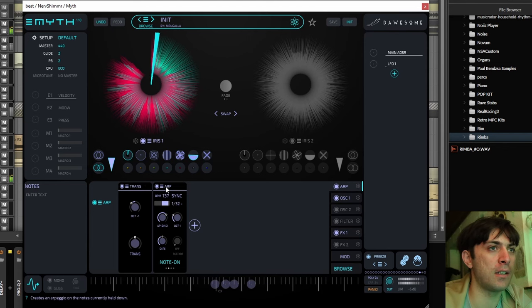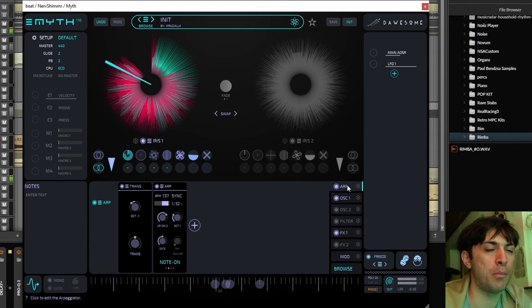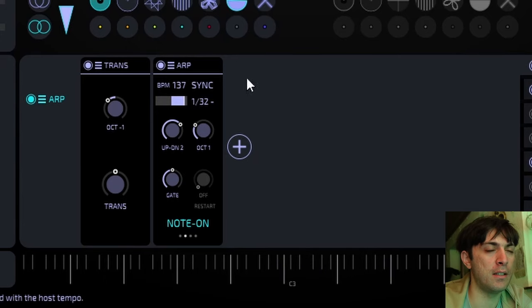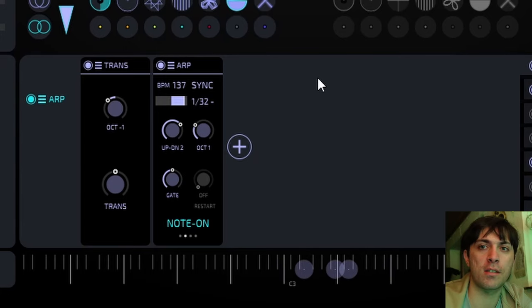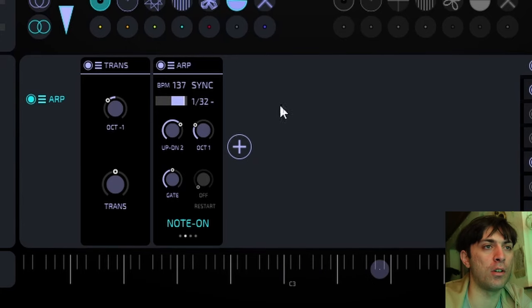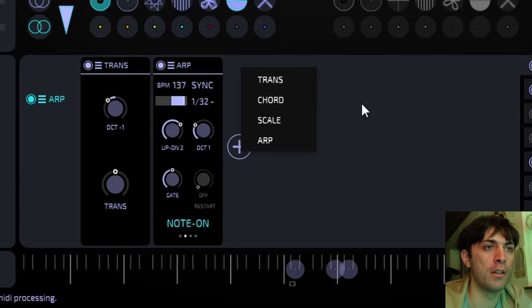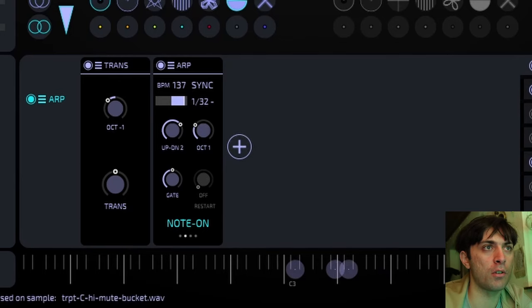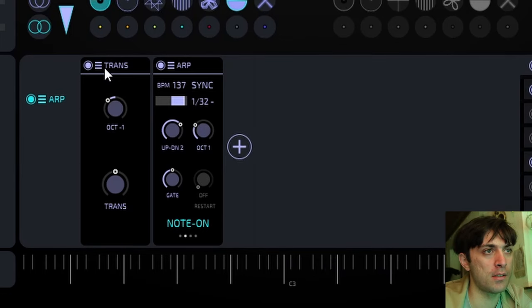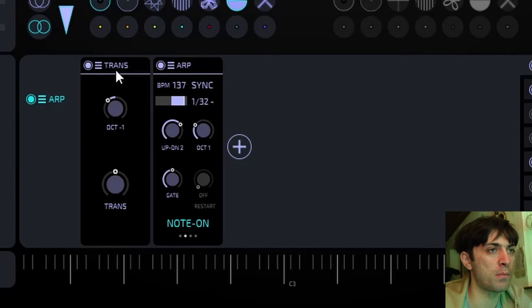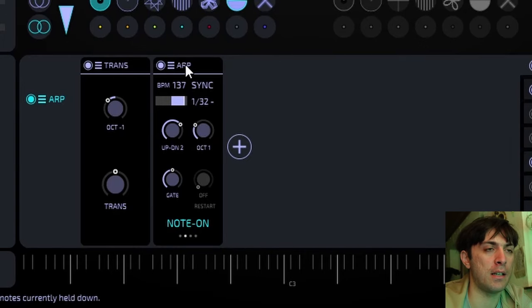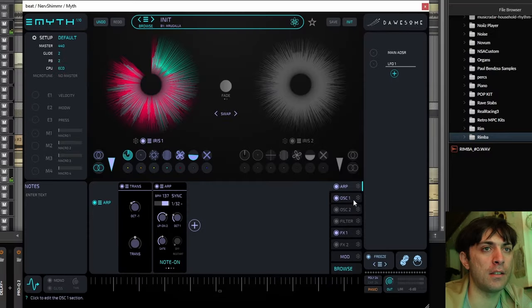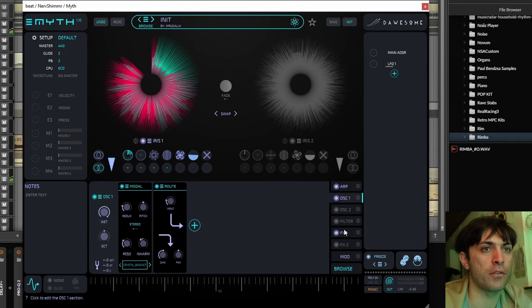As you can see, I used the ARP tab, which is basically not just ARPs, but all kinds of MIDI effects that are being applied before. The MIDI is sent to the oscillators. So I transposed the MIDI a little bit and then I attached an arpeggiator to it, and then the rest of the patch comes.